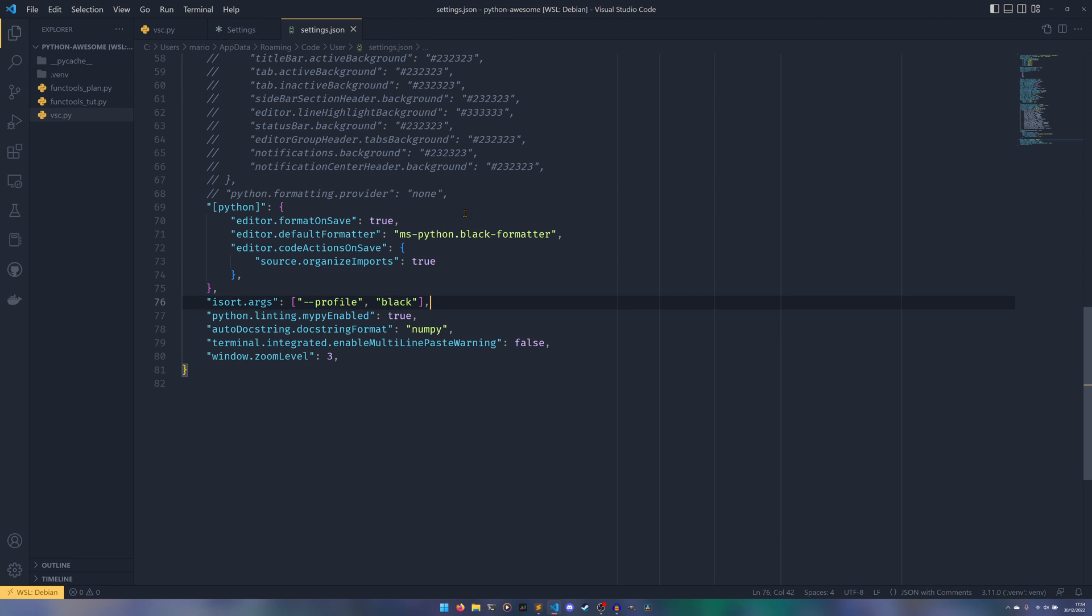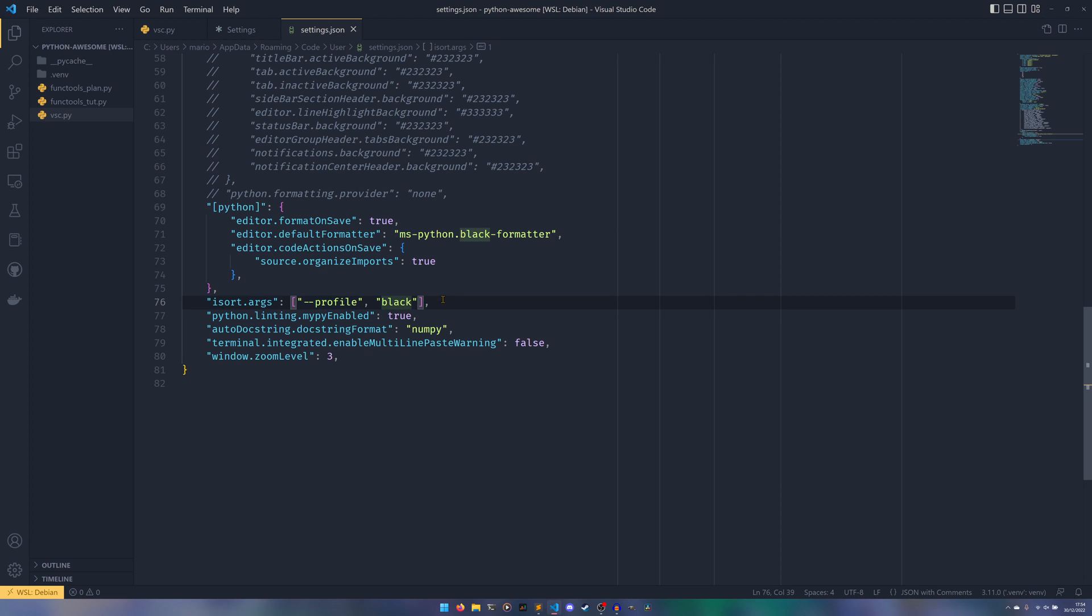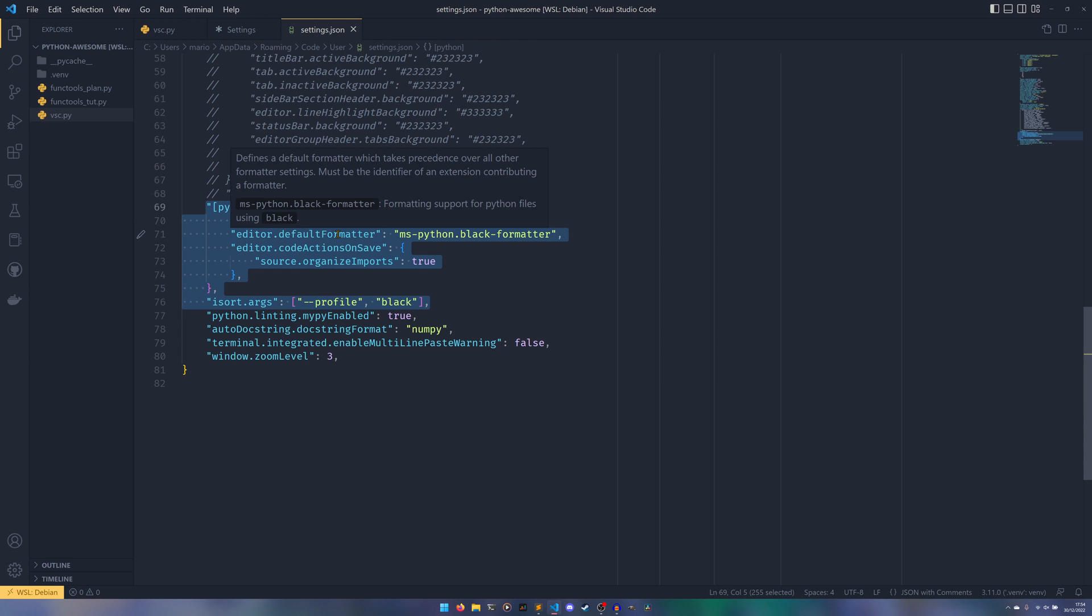And these isort args go outside of that. But if you are using Black, which we obviously are here, then you do need to set the profile to Black. Otherwise it will use its own stupid profile that nobody uses and is rubbish, quite frankly. I don't know why that's the default, but there we go, at least we can change it to Black using this. So just by using these bits of code and install extensions, whenever you save a file in Python, it will now format it.